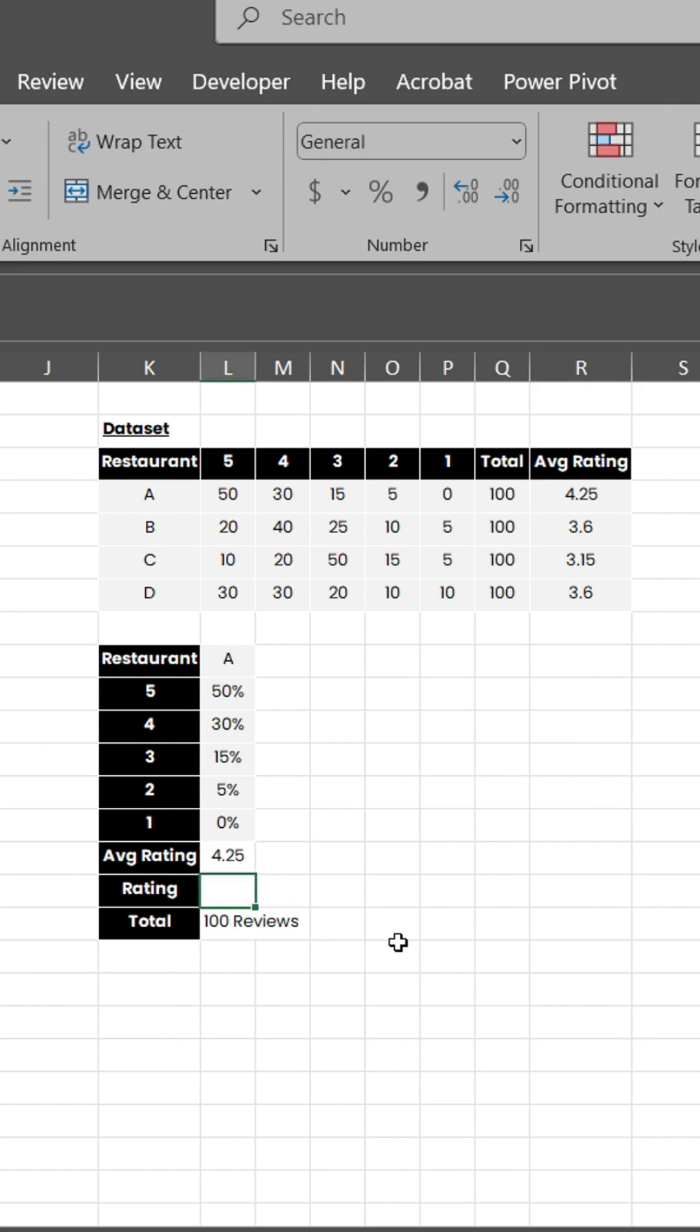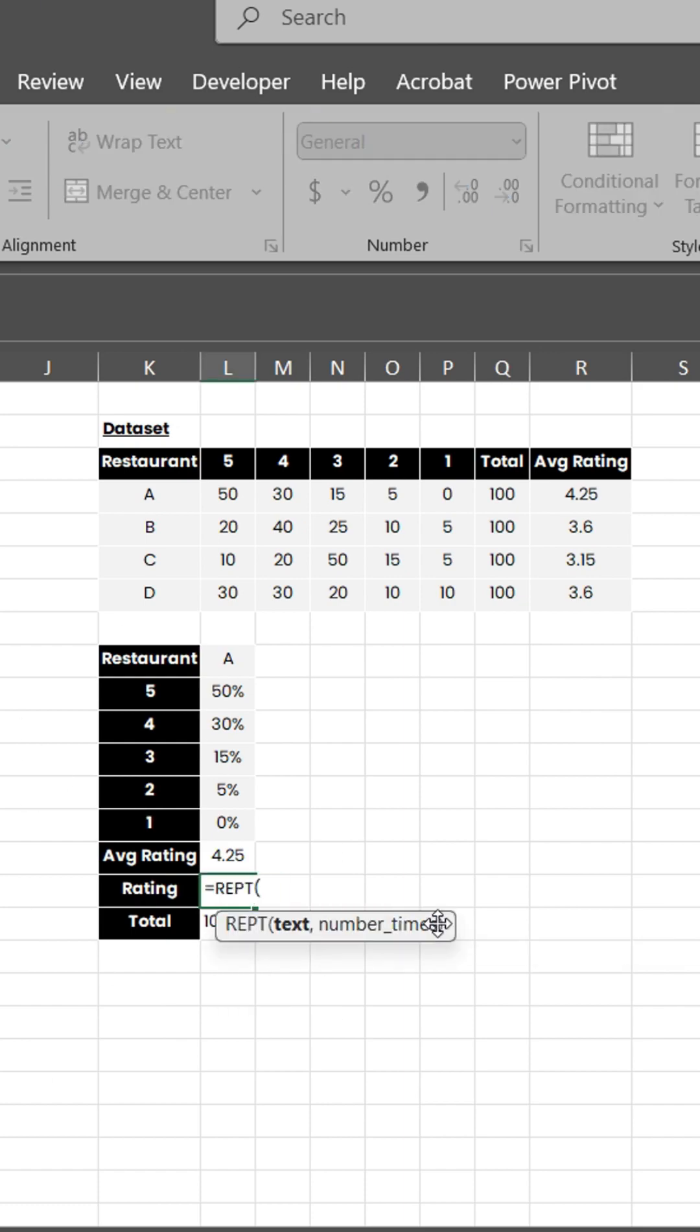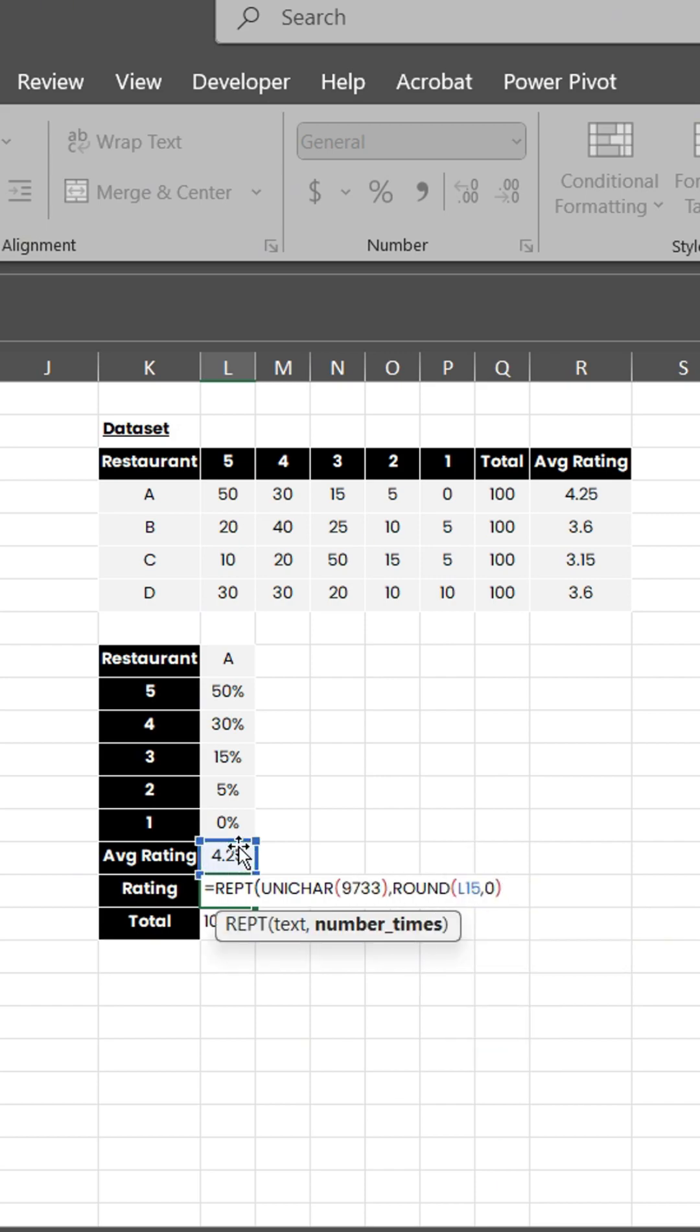Use REPT function to make a star symbol rating. Unichar 9733 for filled star and Unichar 9734 for empty star.